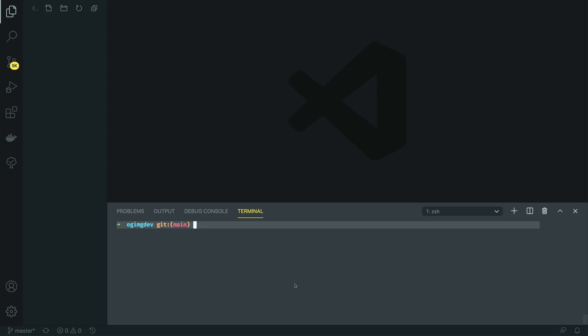Let's kick off this development series by setting up our local development environment. I'm running Node version 14.4.0 at the time of writing this and npm version 6.14.5.